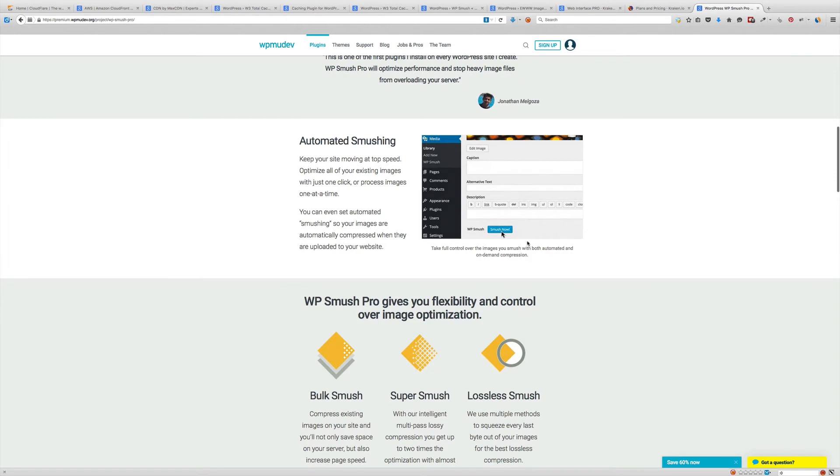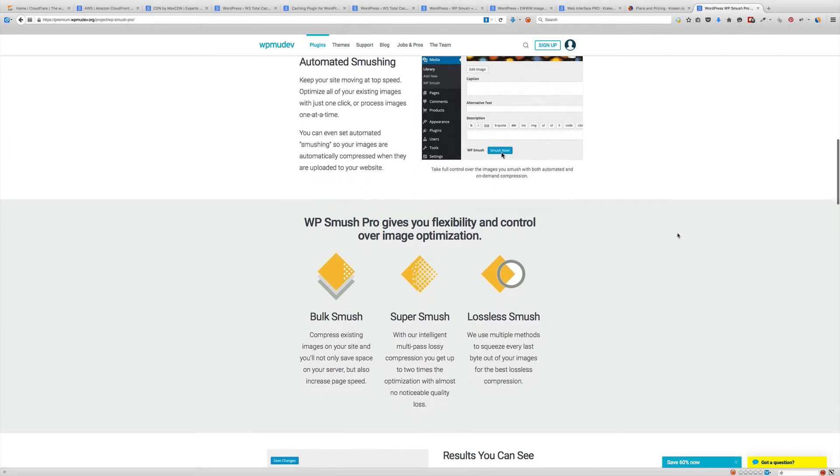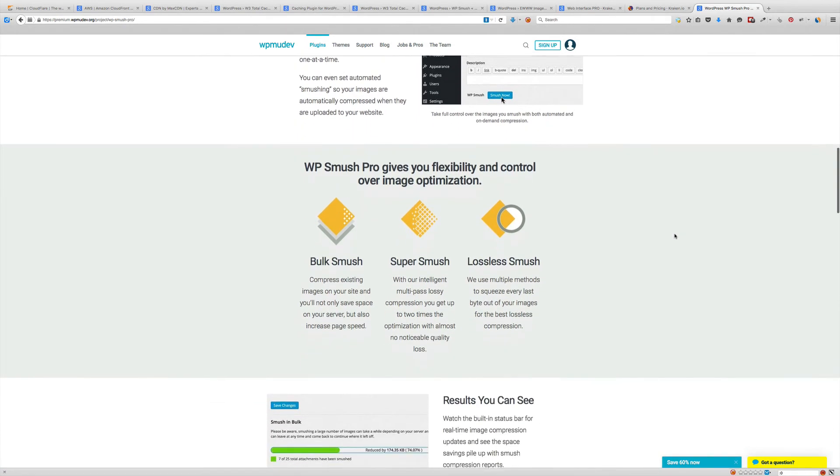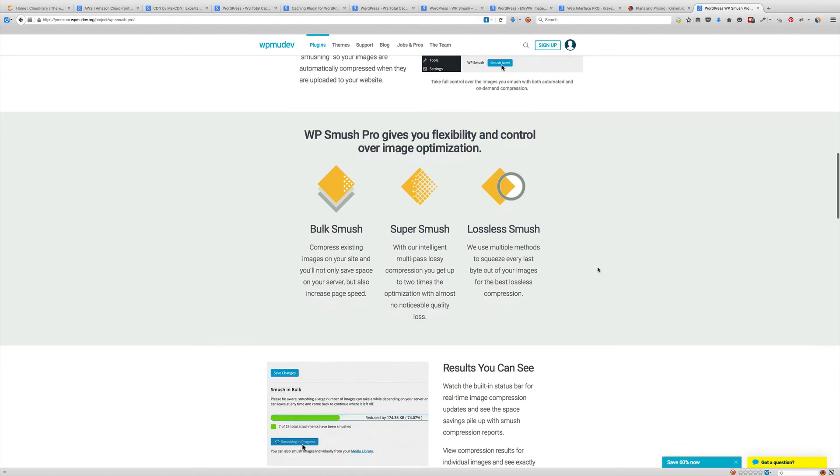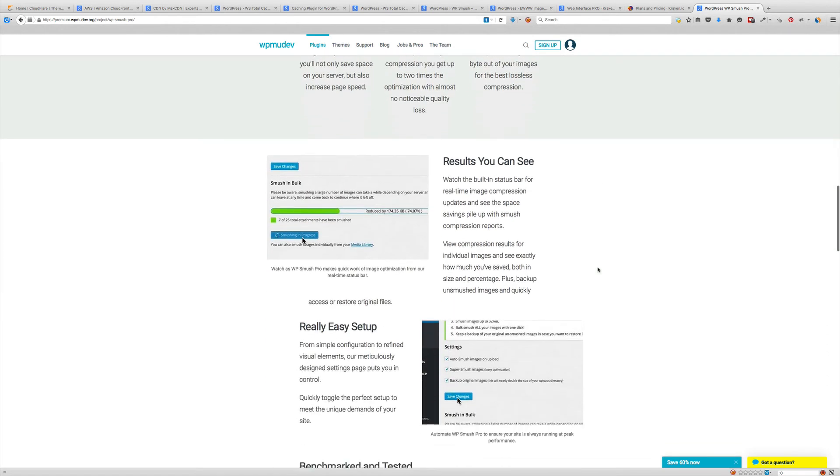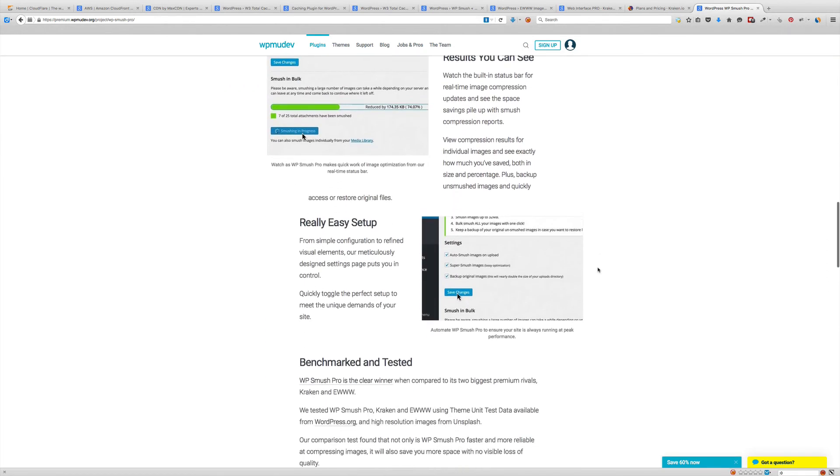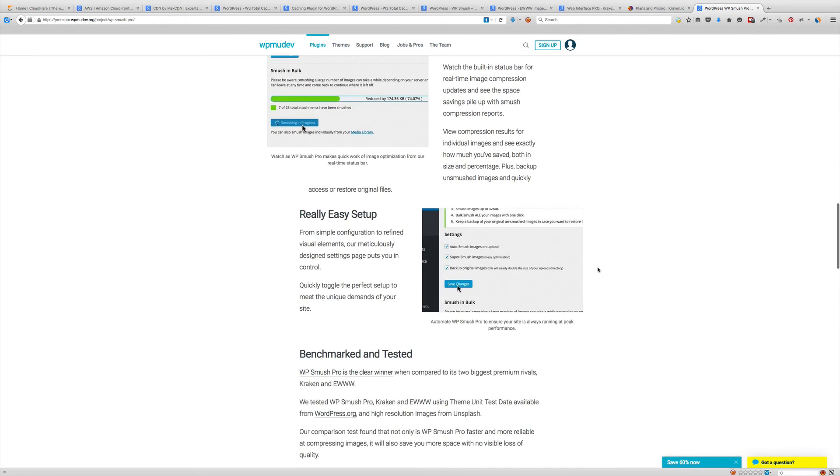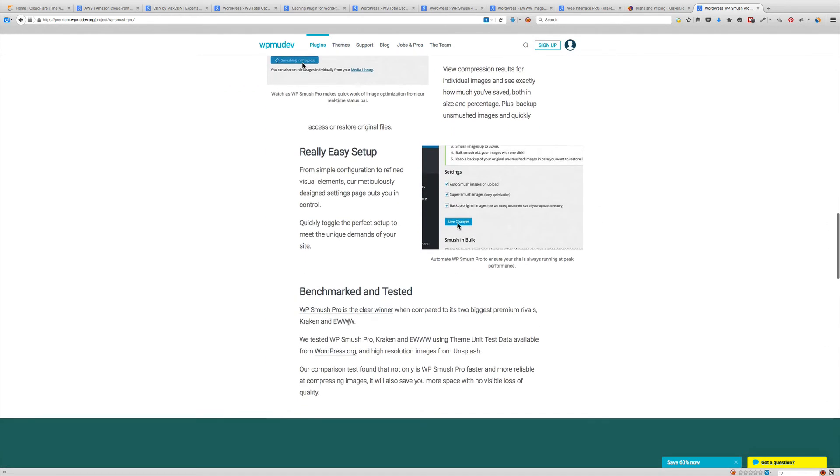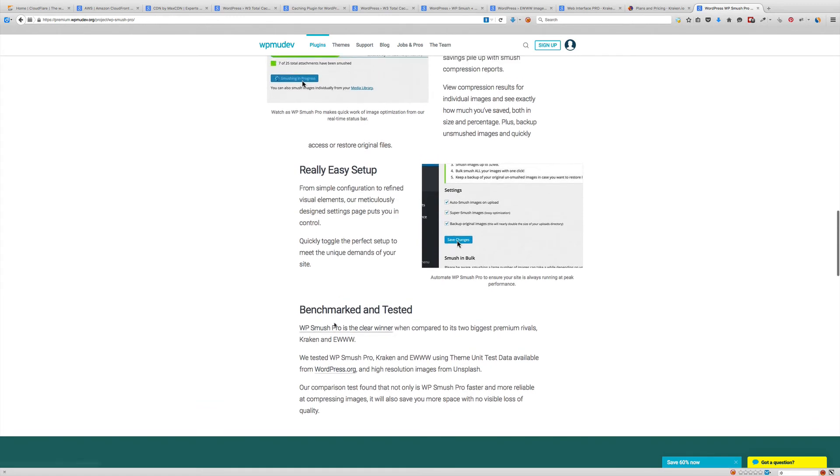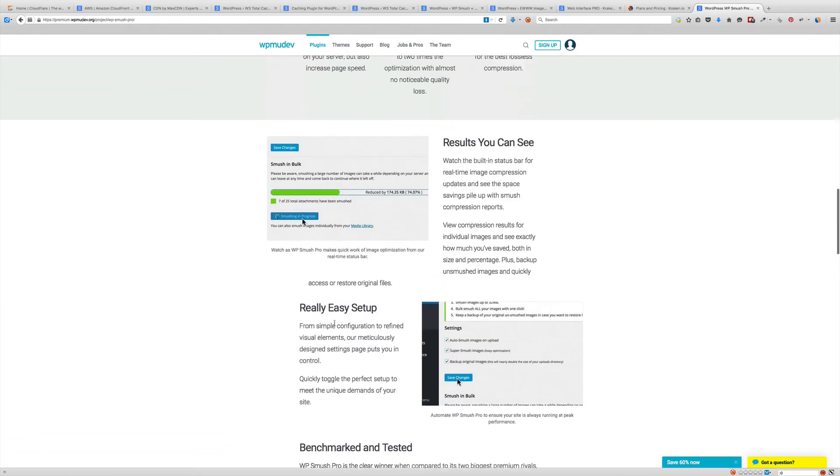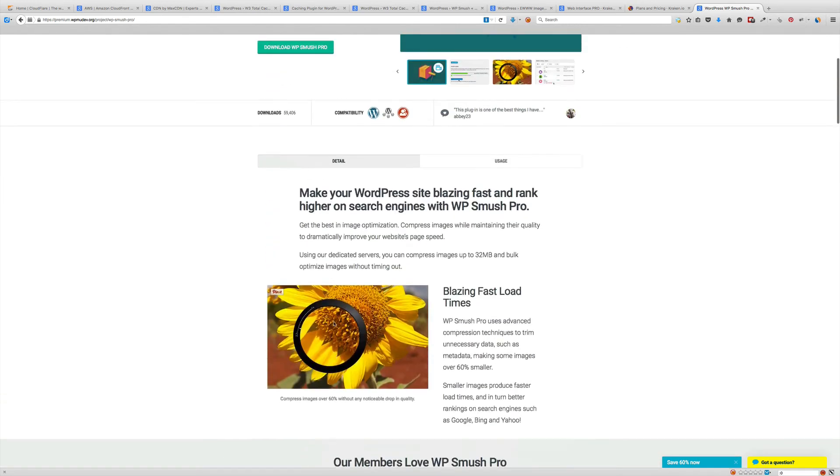First, it's automated. Once you put it in there, every time you upload an image it automatically optimizes it. Then it uses bulk smush - exactly what it sounds like, you do all your images at one time. Super Smush and lossy lossless are just two technologies they use. As you can see it's really easy to do and they benchmarked it and it beats Kraken and EWWW.